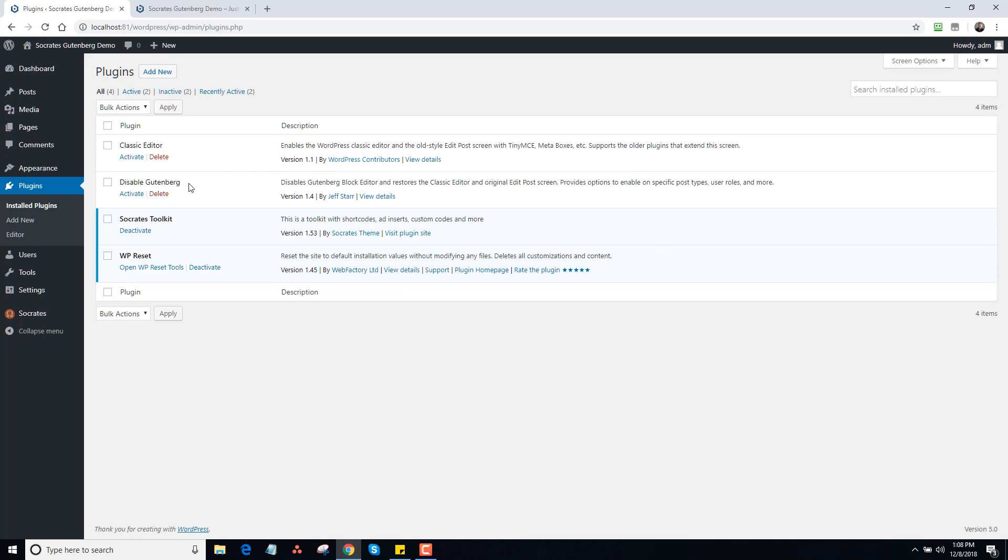There's two plugins. Right now it's called Disable Gutenberg, which completely disables it, restores the old editor and you'll never know Gutenberg existed. Or there's Classic Editor, which I'm finding I like a little bit better because you can switch back and forth easier. There are benefits to Gutenberg, don't get me wrong.